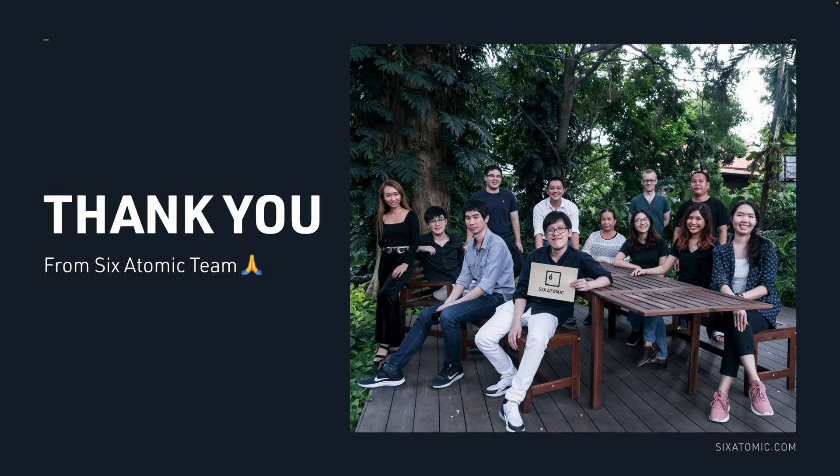So, that's a brief introduction to Six Atomic. We're happy to discuss these areas in further detail, and potentially start working on some groundbreaking projects together. Thank you.